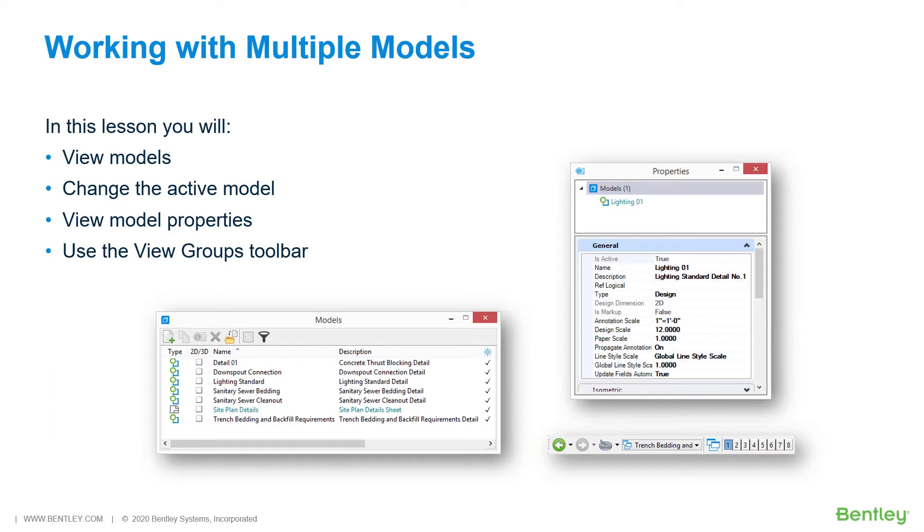While you work through the lessons in this course, you will learn to: View Models, Change the Active Model, View Model Properties, and Use the View Groups Toolbar.